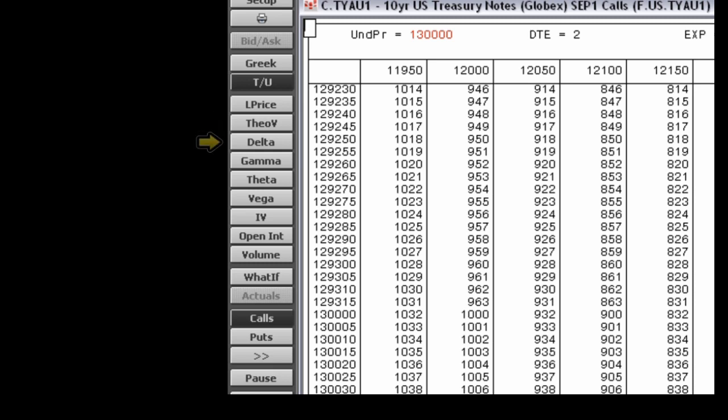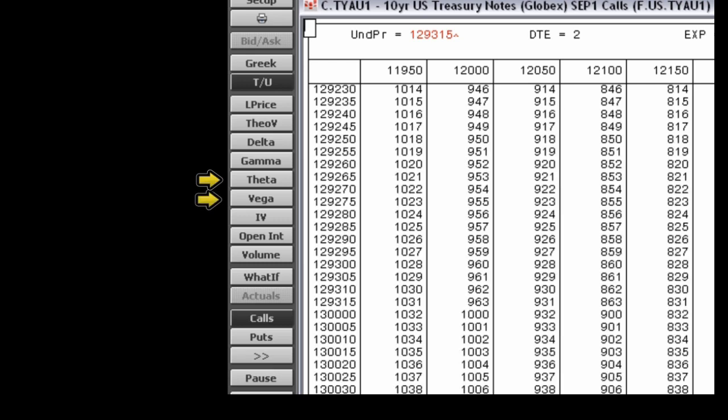The delta button displays last price and delta. The gamma button displays last price and gamma. The theta button displays last price and theta.